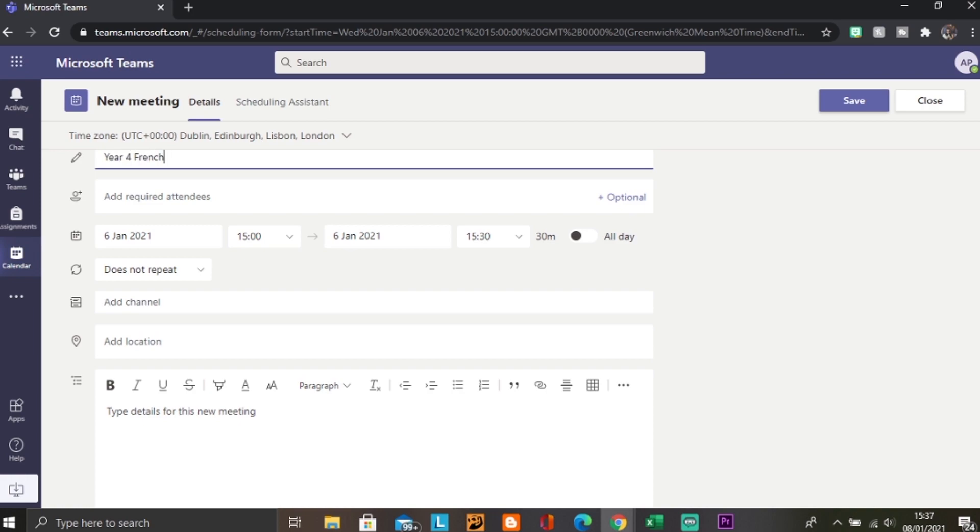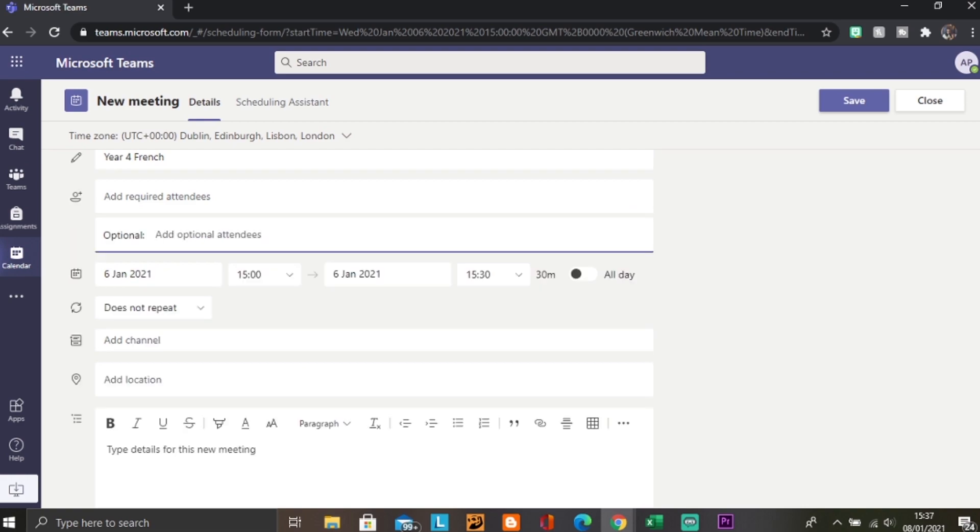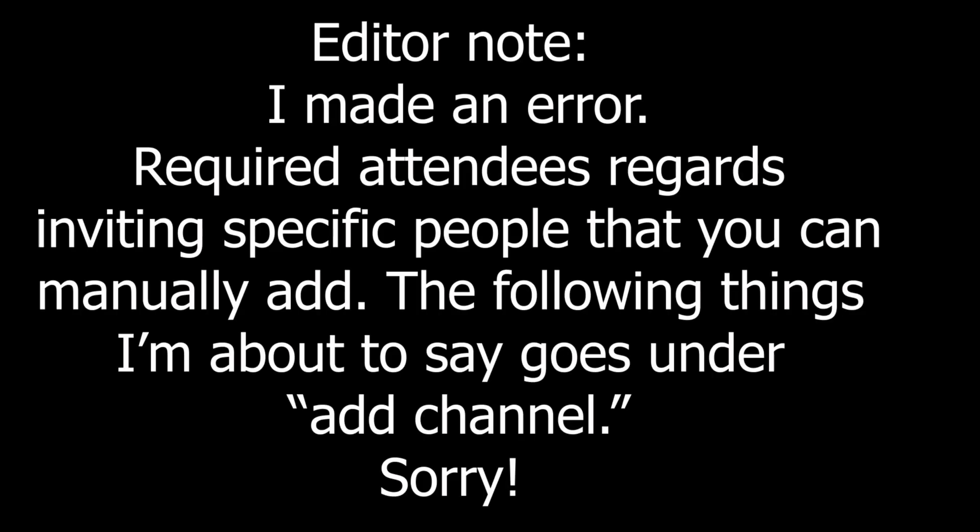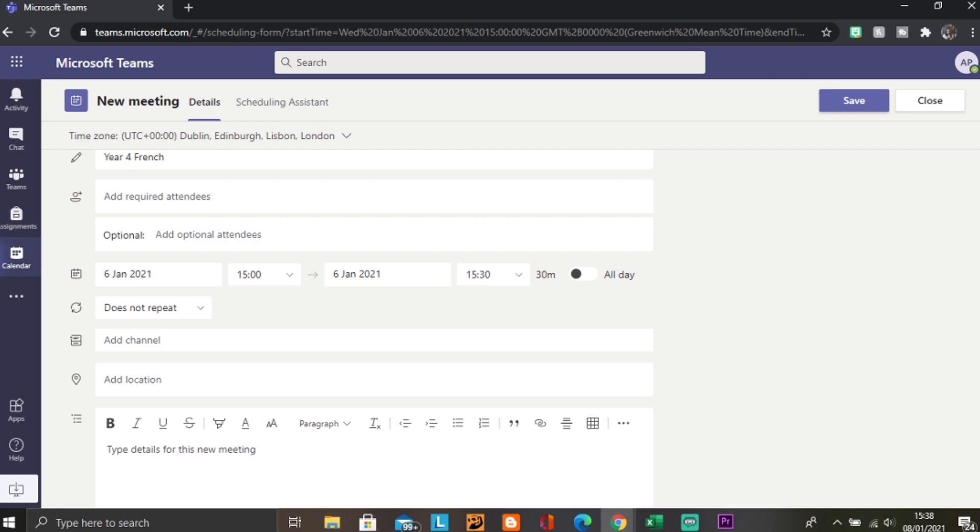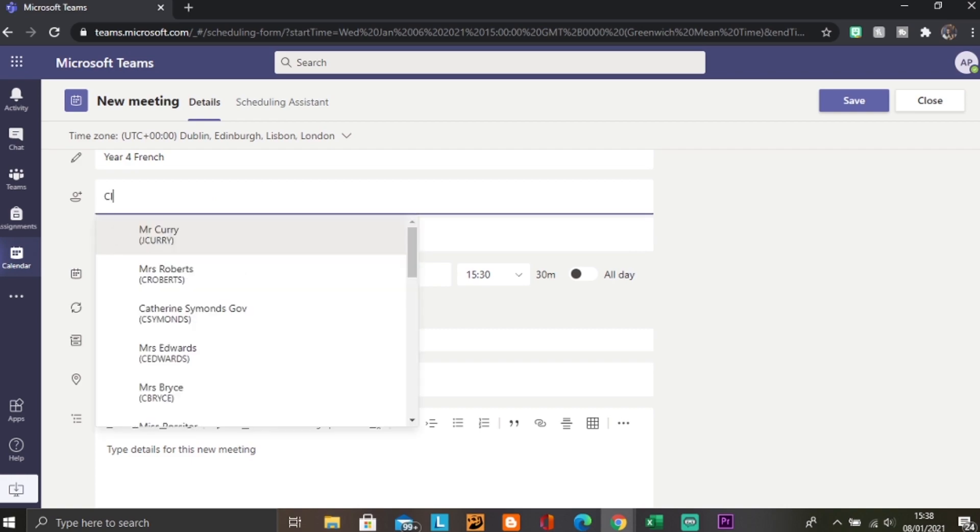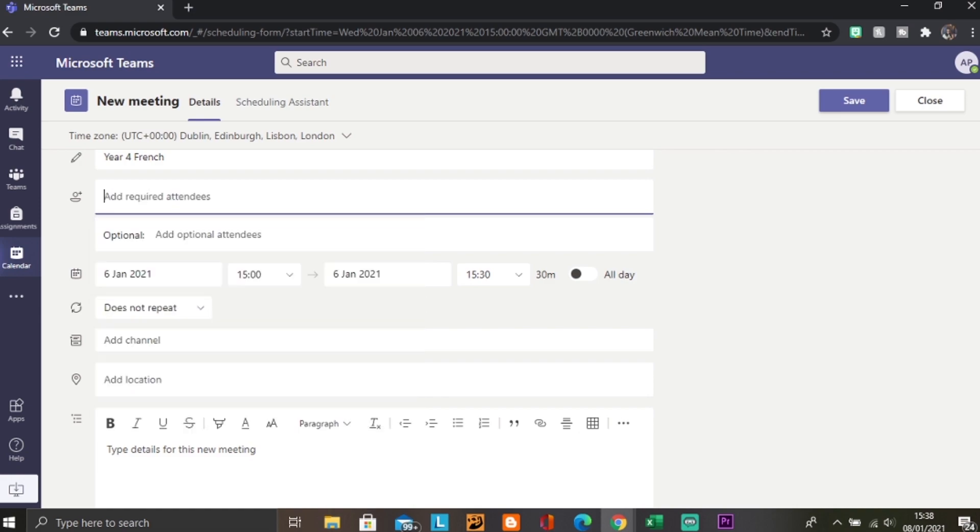When you put your required attendees, this is where you can select a certain channel. By channel, I mean which adults and class members you select. You could have specific channels which could be focus groups or intervention groups, or you could just have a general channel which includes all the adults and children in that class. If you were doing Year 3 English, you might want to choose the name of your class so that all the attendees are there and they will all get the notification.